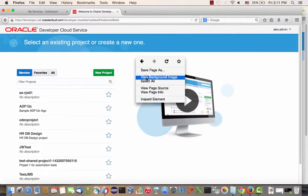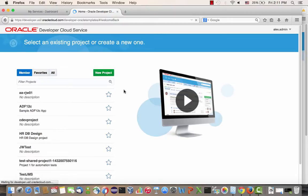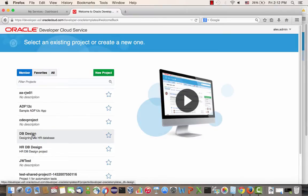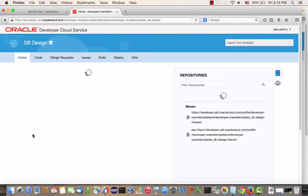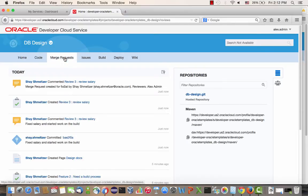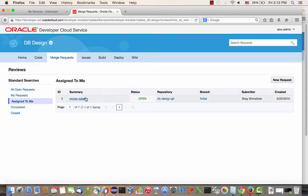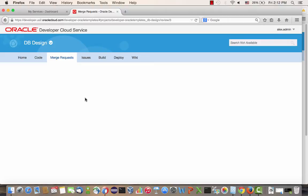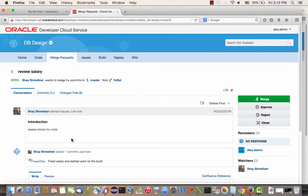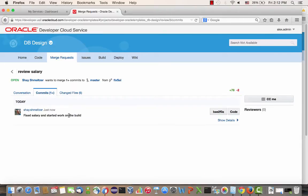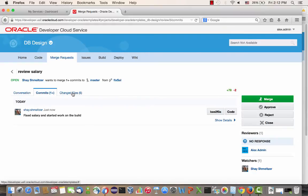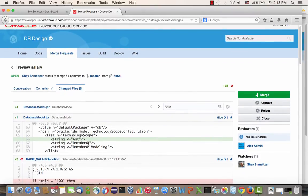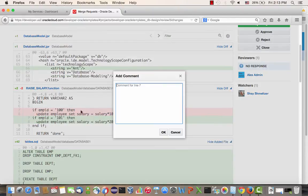And now we're going to switch to another browser. And in this browser, we're going to log in as Alex, the admin. And he's going to refresh the list of projects he has access to. And here's the DB design project we just created. So he can go into this project, can see the activity stream with all the activities that the other user did, and go into the merge request tab, where he can see the merge requests that were assigned to him. So when he clicks on one of those requests, he can go and see a conversation on the topic. And he can go and see which commits are related to this request. And he can actually go and see the actual files that were changed. So for example, we can see here the code from our PL-SQL function.